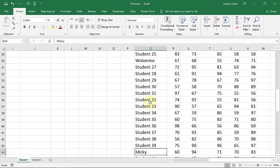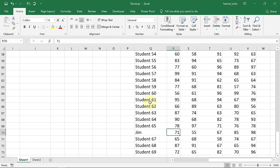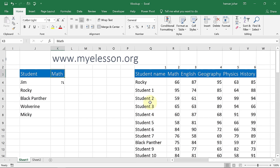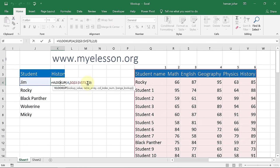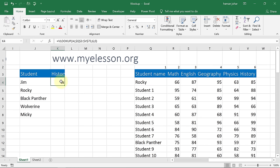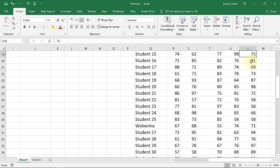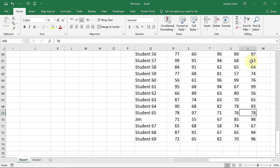Let's verify — here is Jim at the bottom, and his math mark is 71. Similarly, if I want to find the marks for history, history is in column number six. So instead of two I type six as the column number. We get the history marks. Here is Jim — history is 98. So Jim's history mark is 98. Isn't this cool?